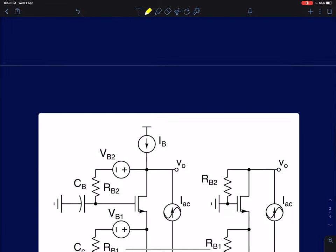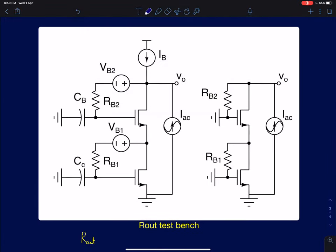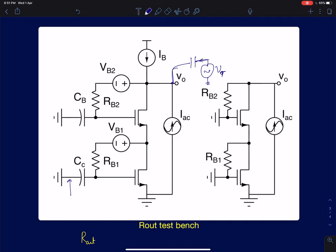In a similar way, we can set up a test bench for measuring the output resistance. To measure the output resistance you short-circuit the input. There are two ways: you can apply an AC voltage source at the output capacitively coupled and measure the current, then take the inverse to get impedance. Or — much simpler — you directly apply an AC current source at the output.